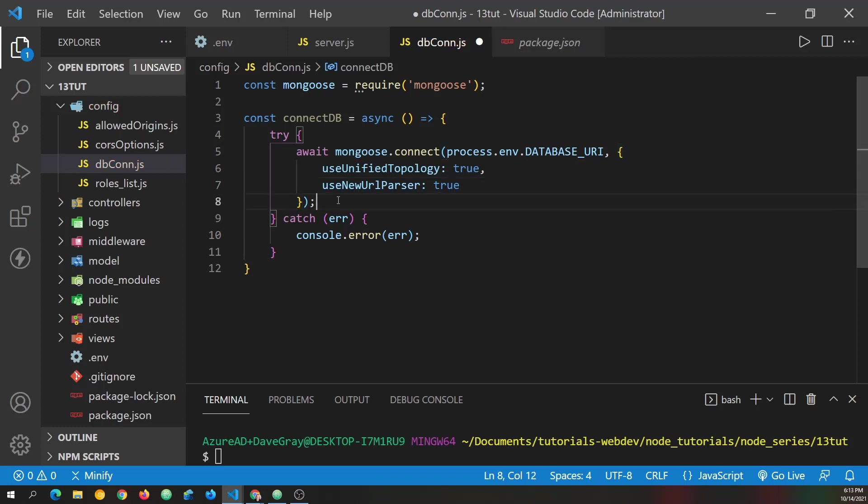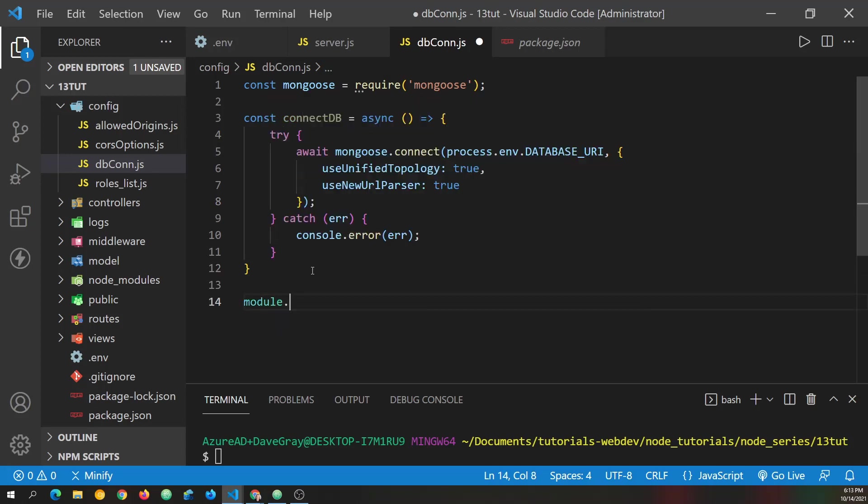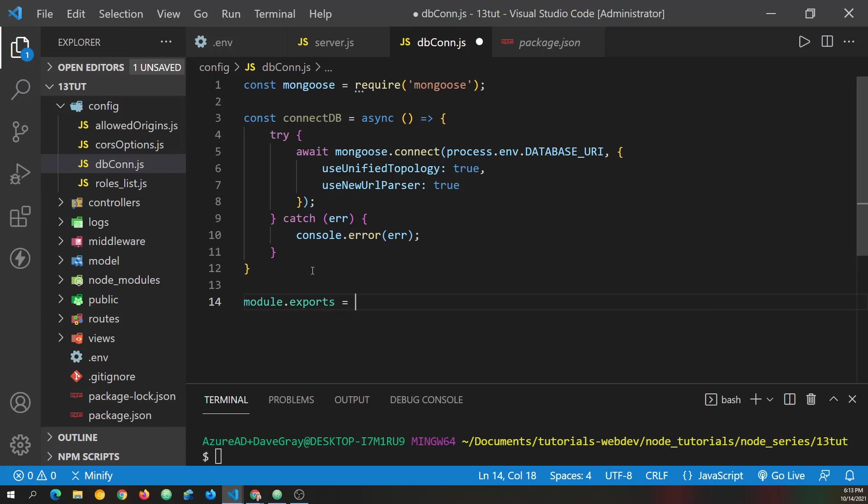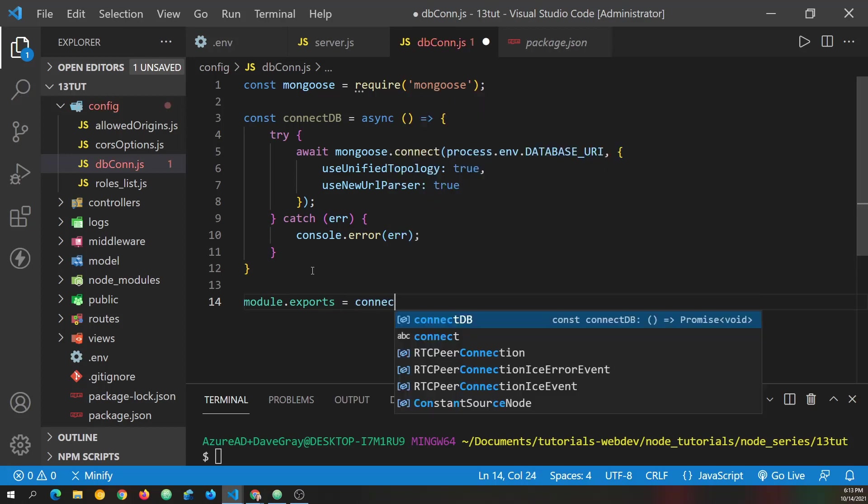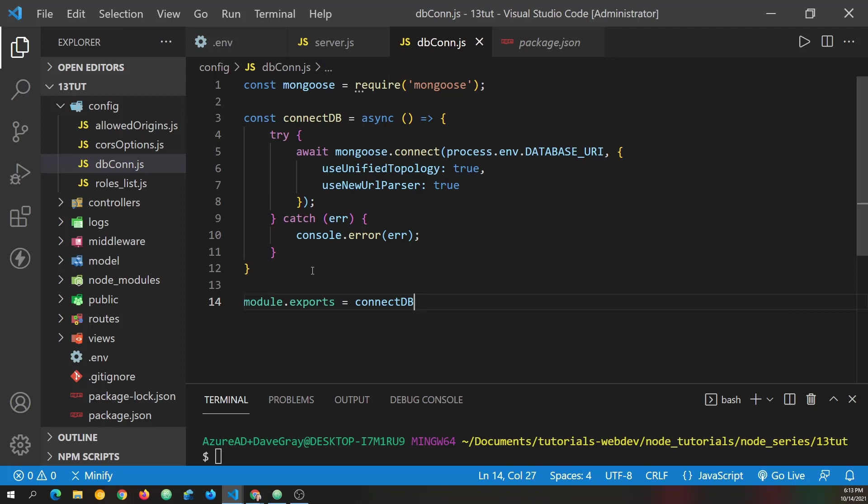And then we should be pretty much finished, except we once again need to do module.exports, as we have many times before for functions we've created and exported. And it is connect db. And we can save the file.